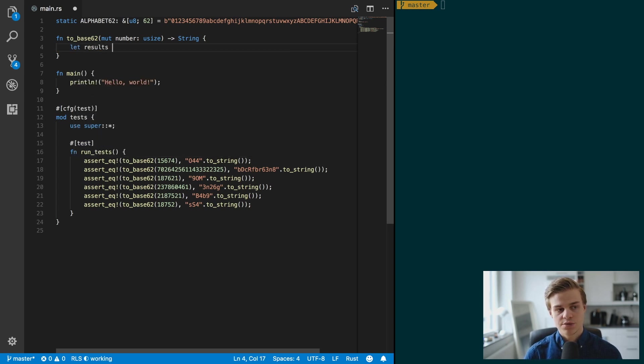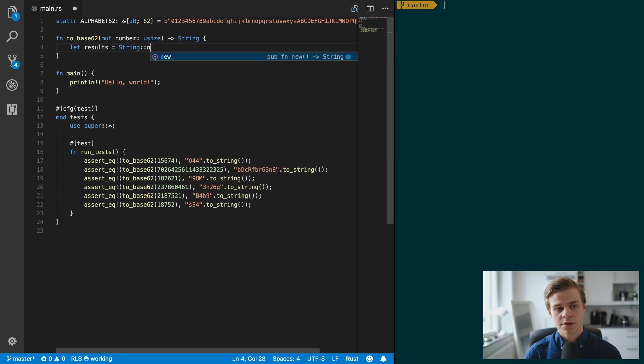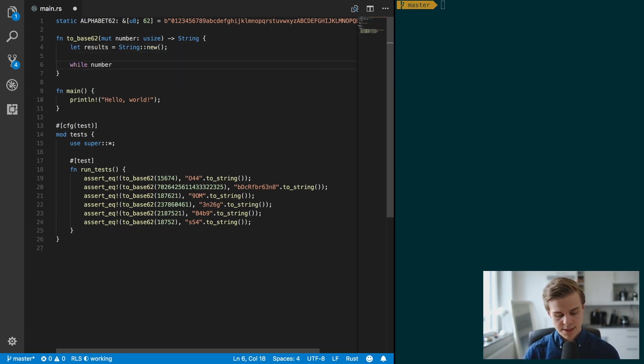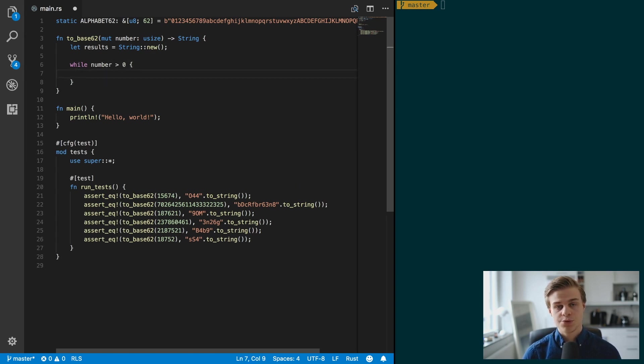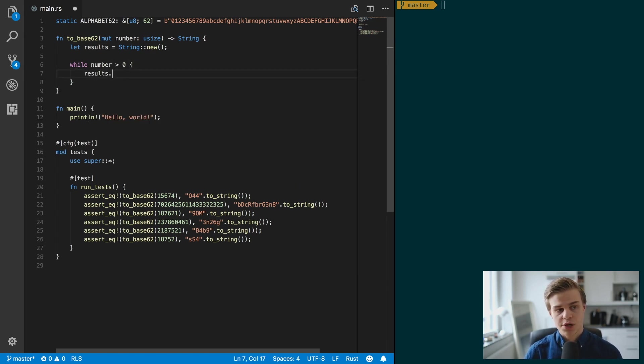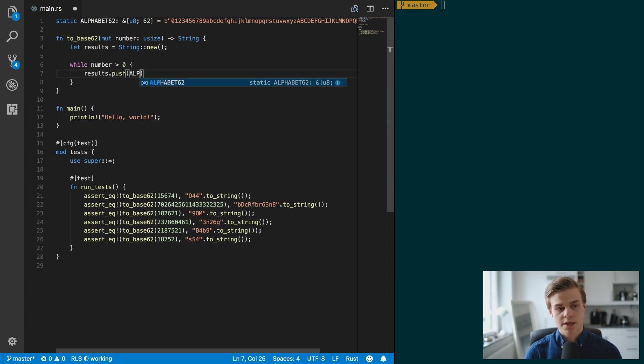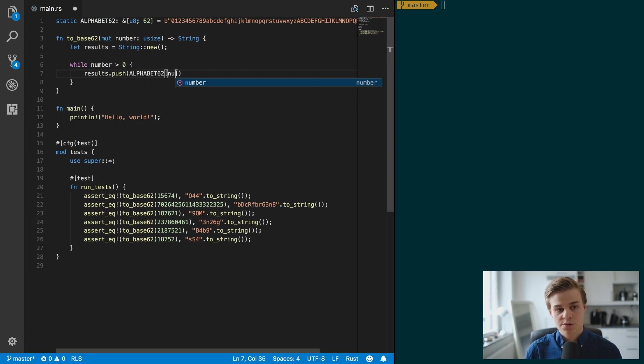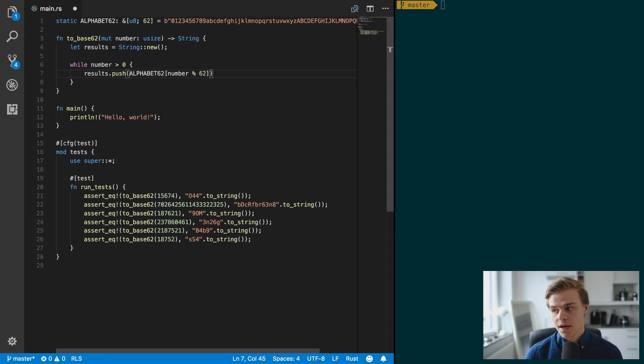So let's declare that variable now. Let result, it's going to be equal to a string new like so, and then while number is more than zero, what we want to do here is want to result.push and we want to push the ALPHABET_62, and the index is going to be number moduli 62 like so.